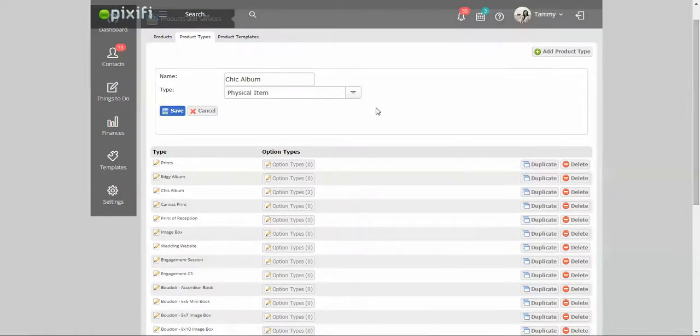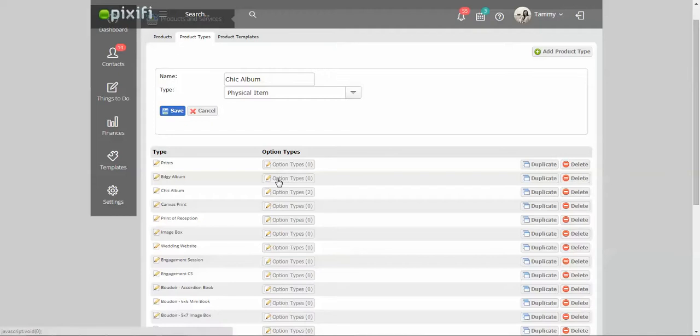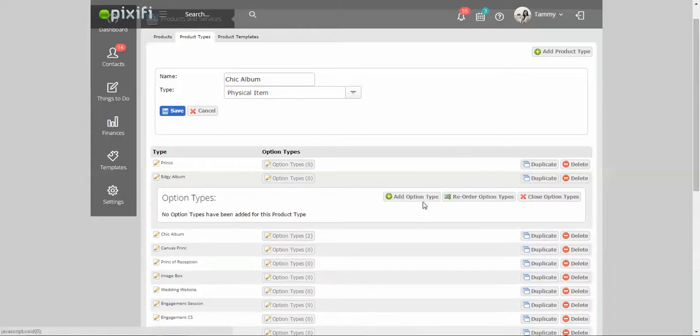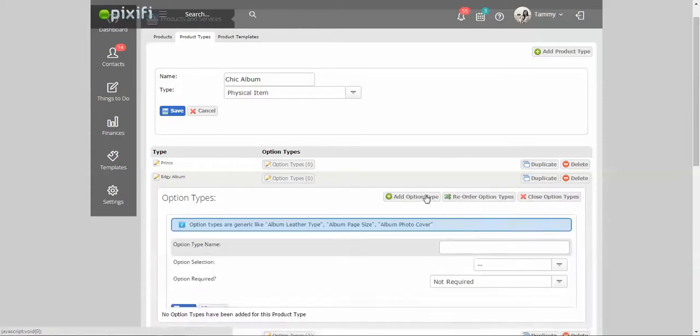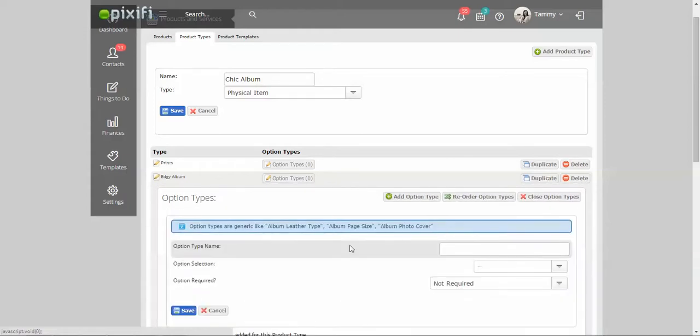The thing that kind of makes this a little bit more complicated is each product type is a little bit different. With hours of service I don't really have many options under that. But let's say with your albums you have tons of options, right? Because you could offer leather cover options or album size. If you are allowing them to have certain options to go along with the product type, you just click on option types here, and you can add all those little options in.